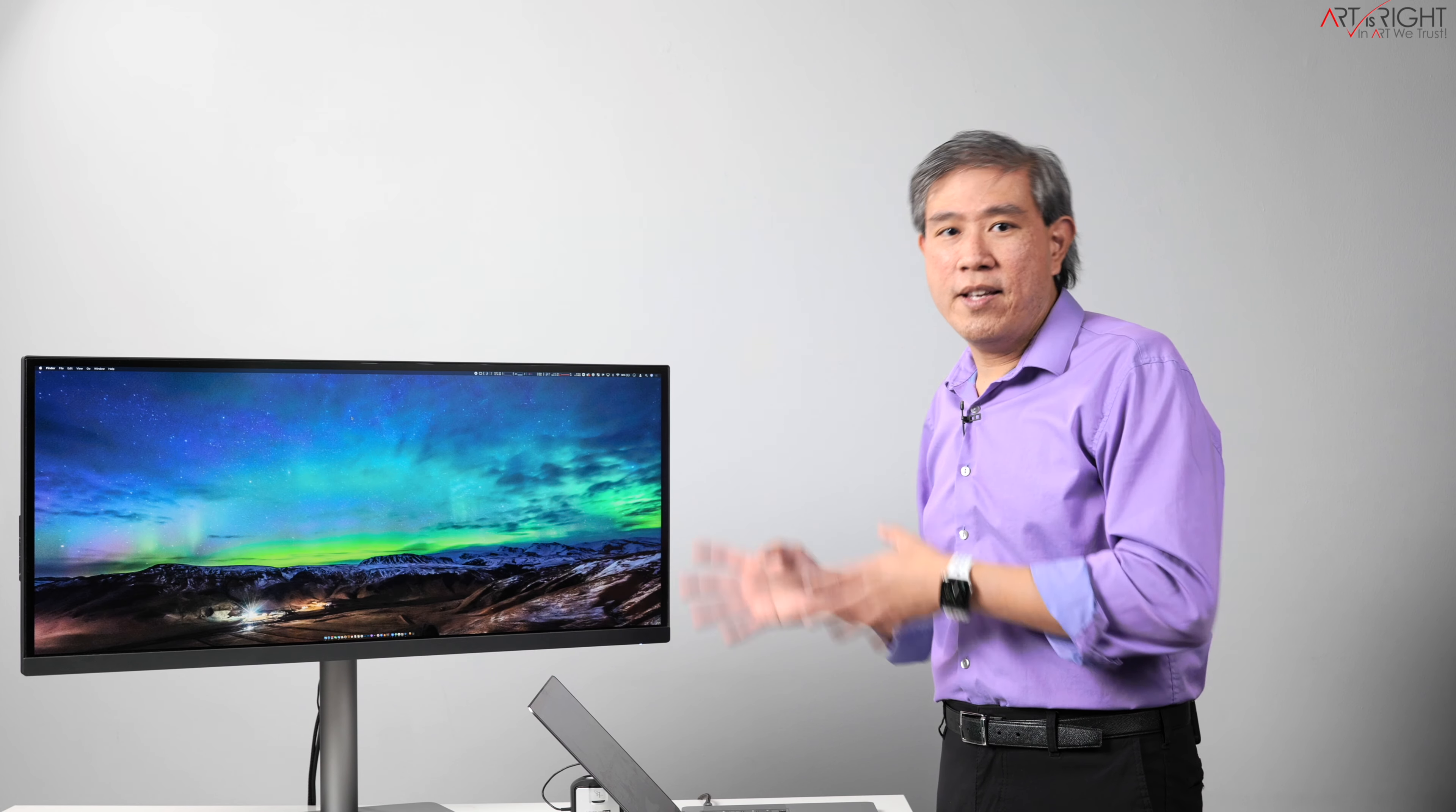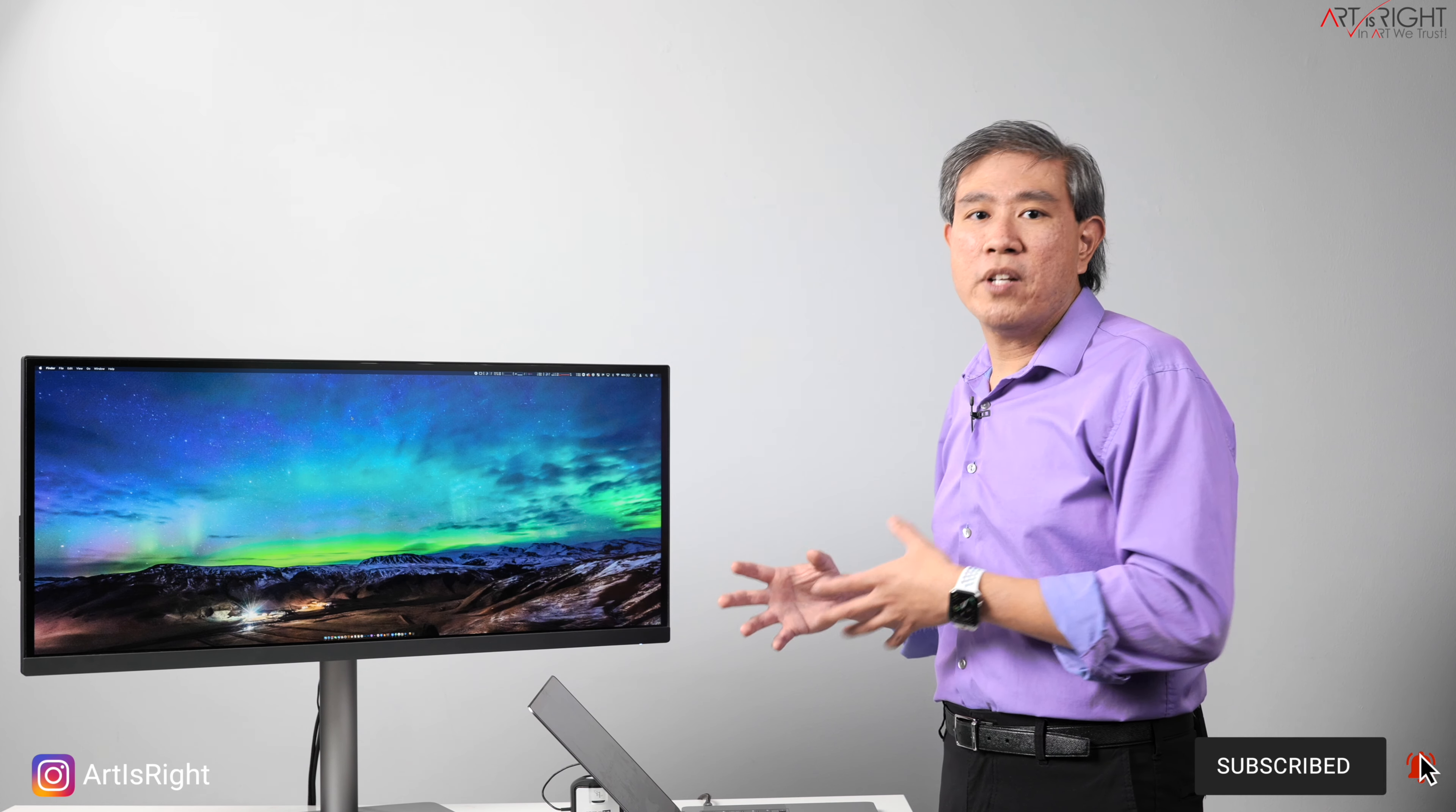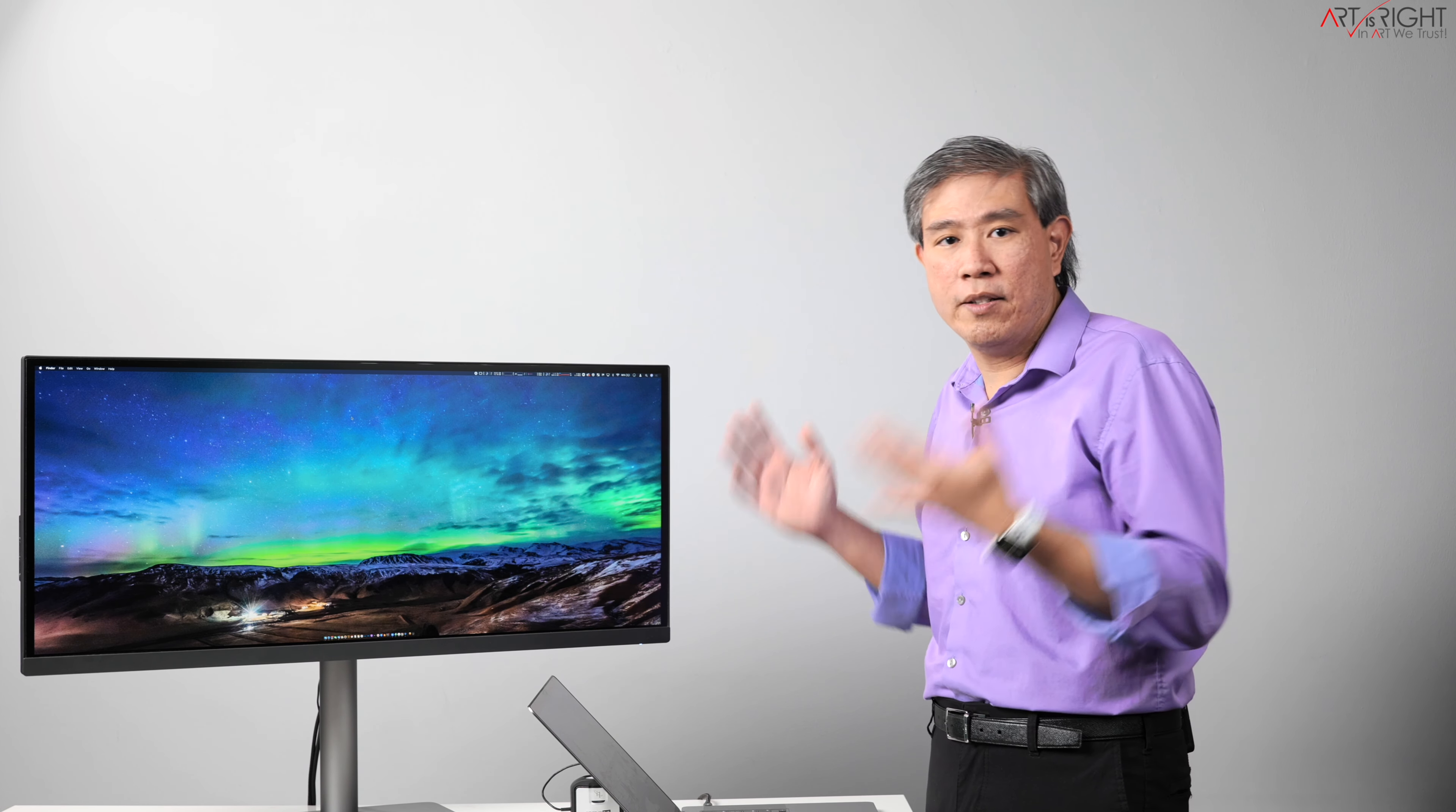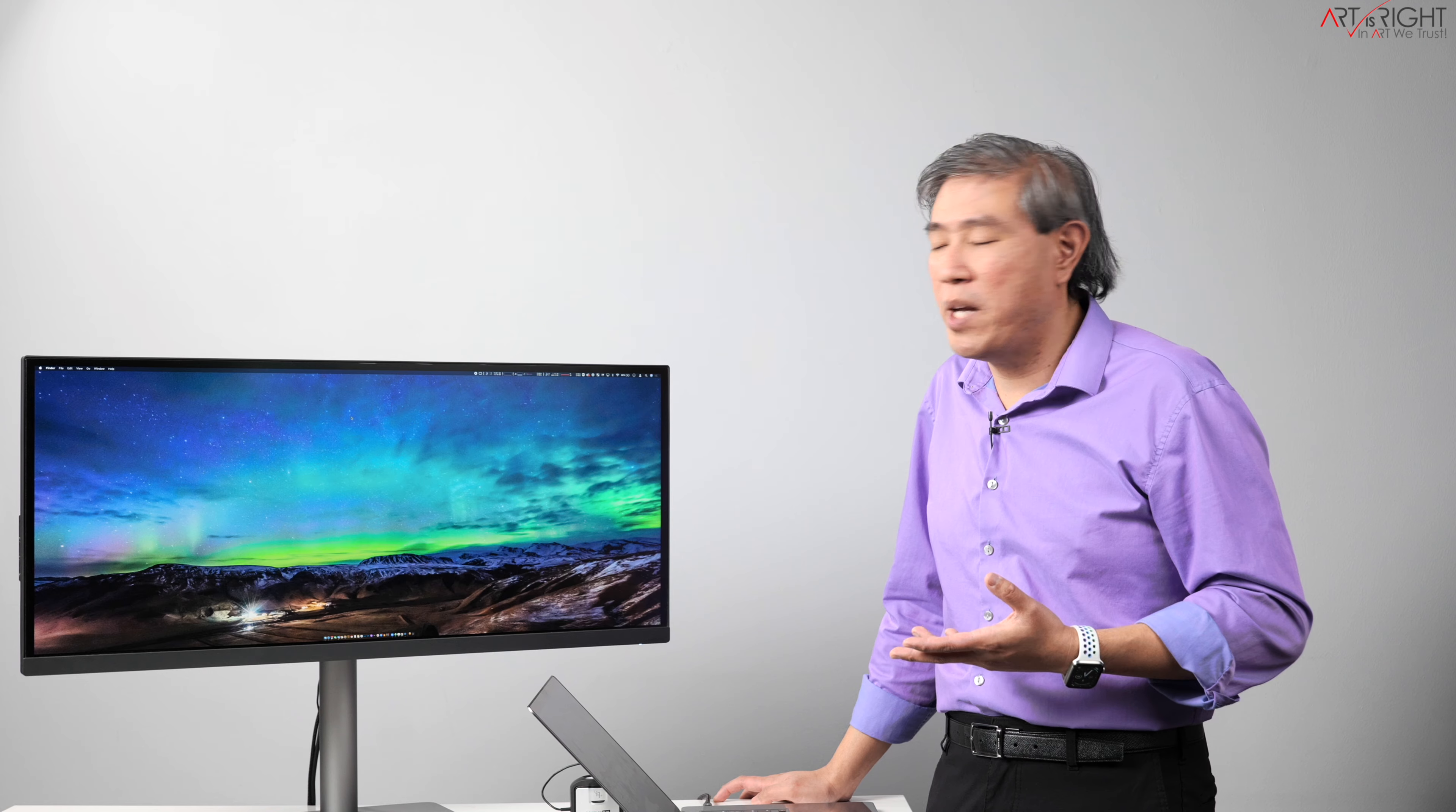The difference between this and BenQ SW line, for example with the hardware calibration capability, is that the adjustment for the colors on a hardware calibrated display is actually done on the panel itself. So the ICC profile is just telling the computer to output the colors at 100%, and all the colors are done on the panel via dedicated chip and a dedicated 3D lookup table. Those are the differences between the two.